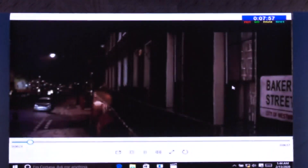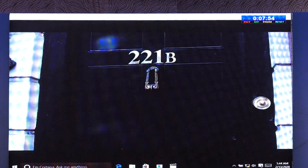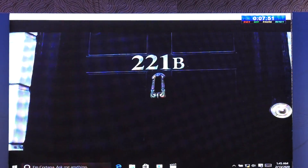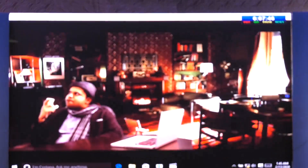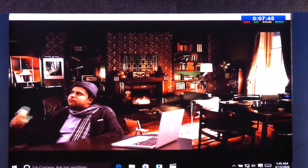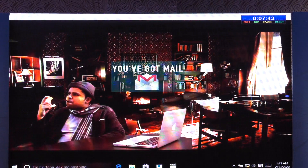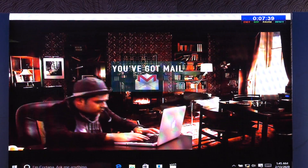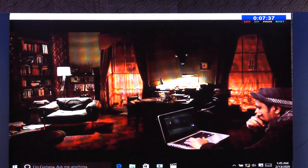As days turn into nights, Dr. Holmes bides his time at 221 Baker Street this winter with a sense of utter boredom. He walks up his stairs every evening to his study, waiting for a case so elementary yet so mysterious. Could this be it? Dr. Holmes received an email.